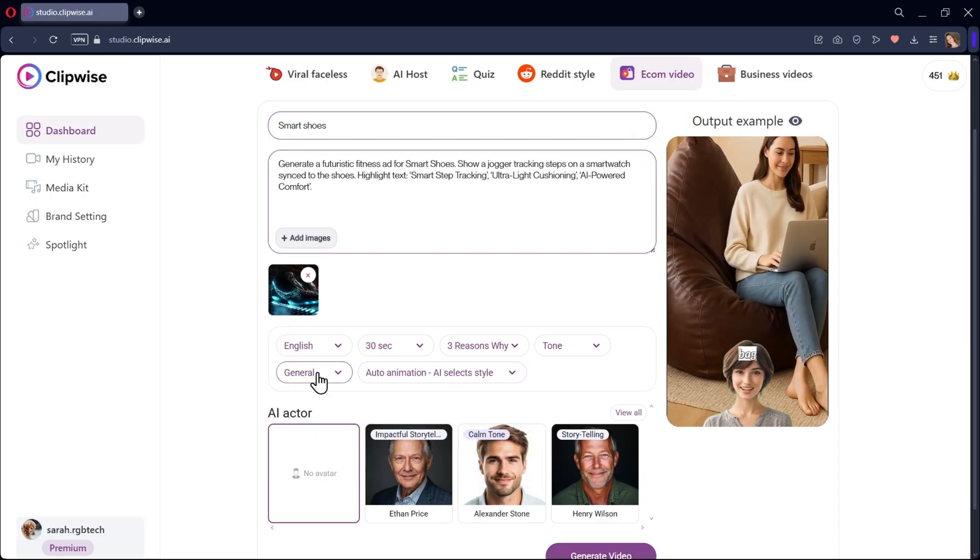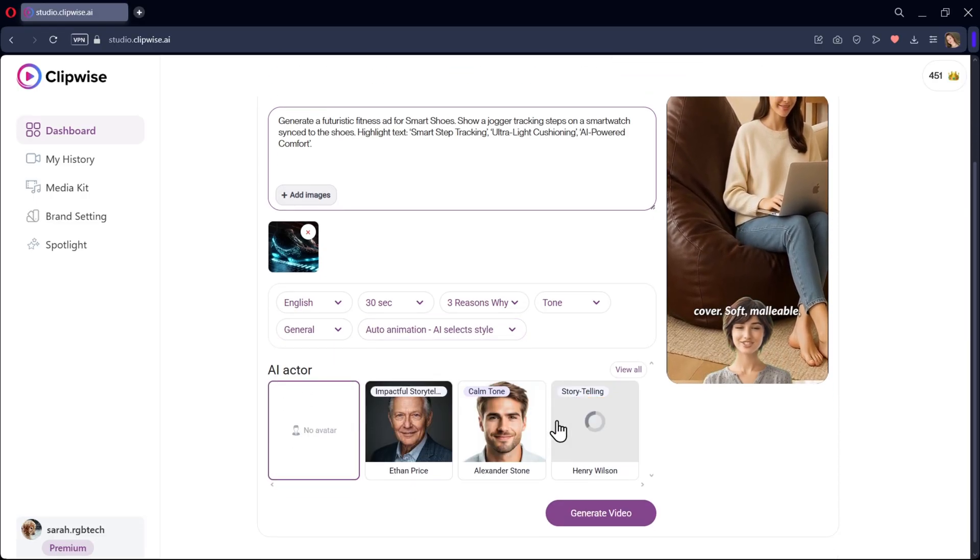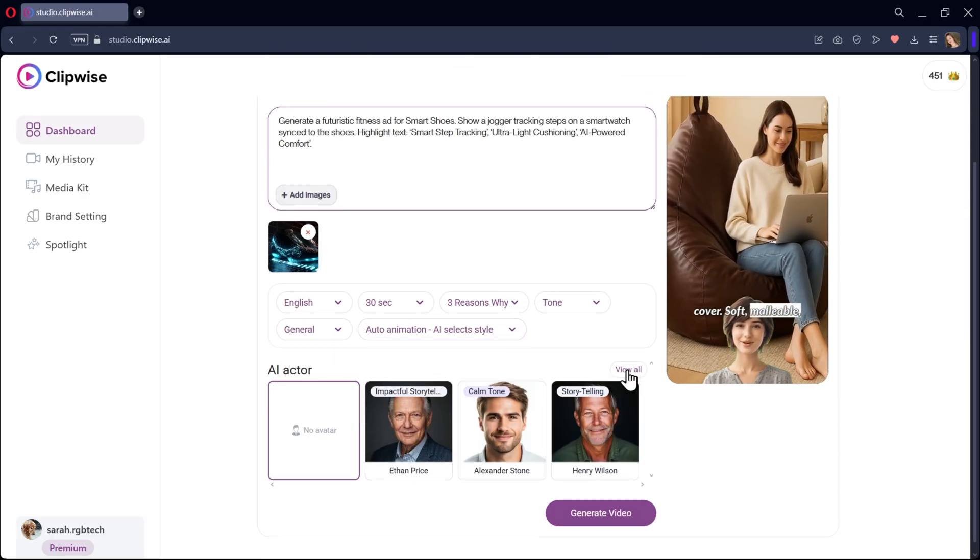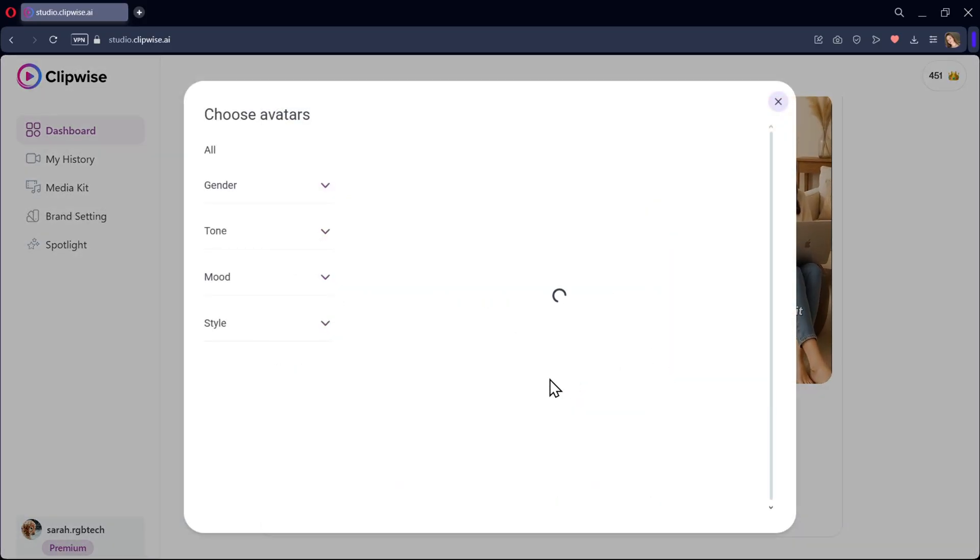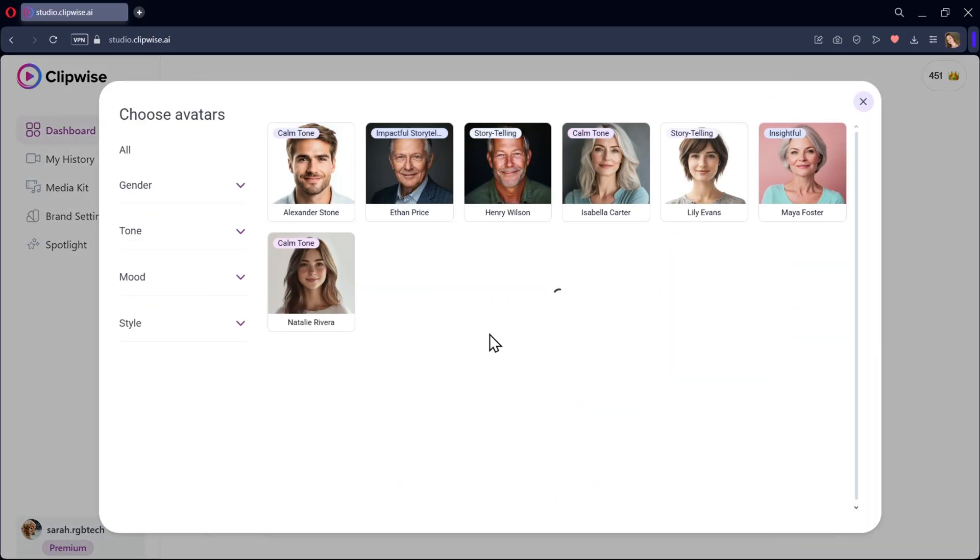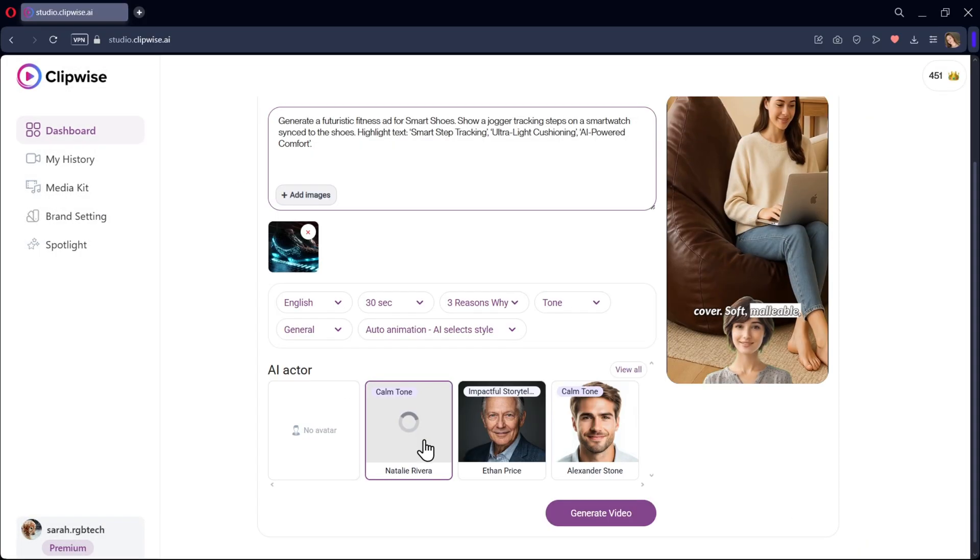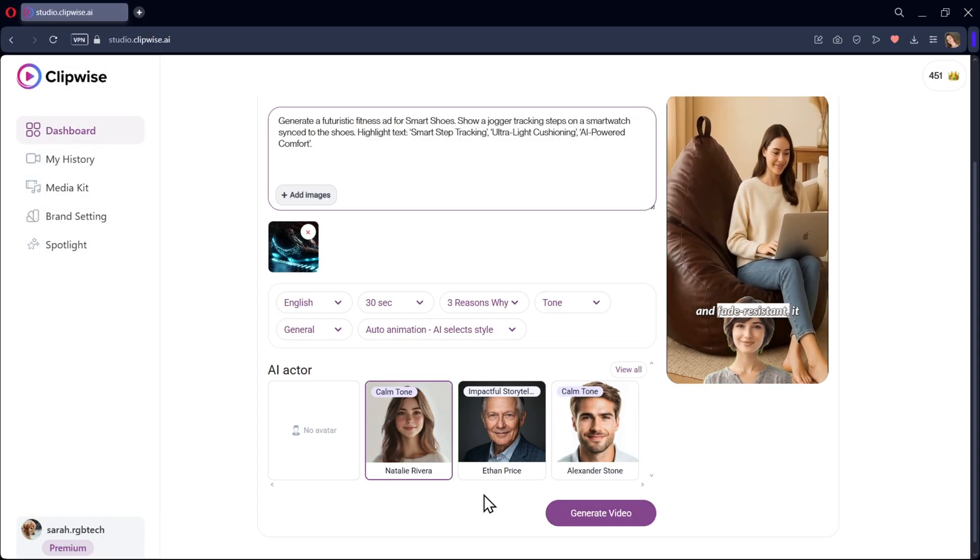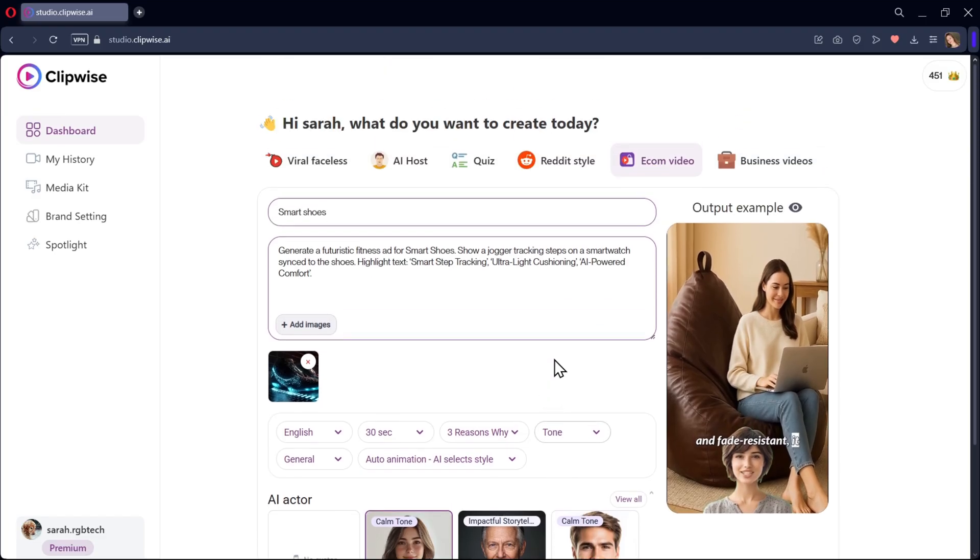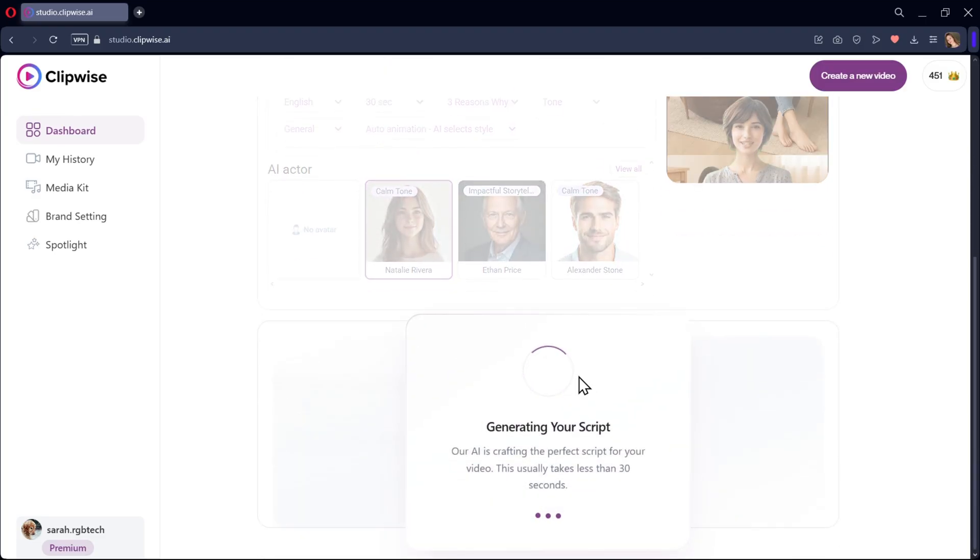Here I'll leave it to auto style. Now choose the AI actor if you want and it's optional. Here I'll go with this one. All right, once you are ready, click on generate video.